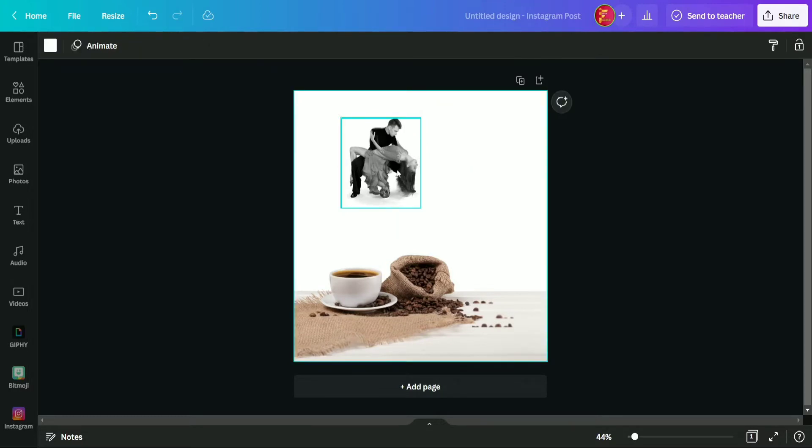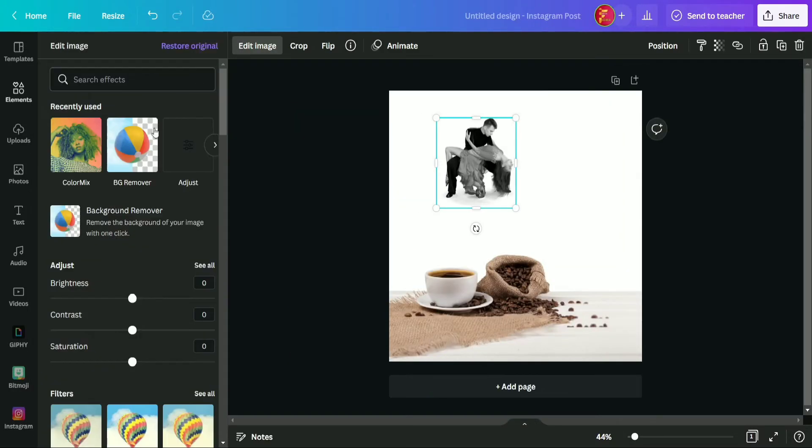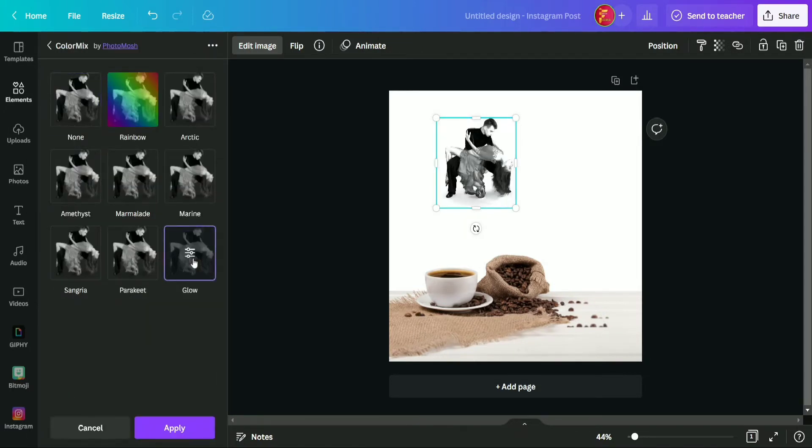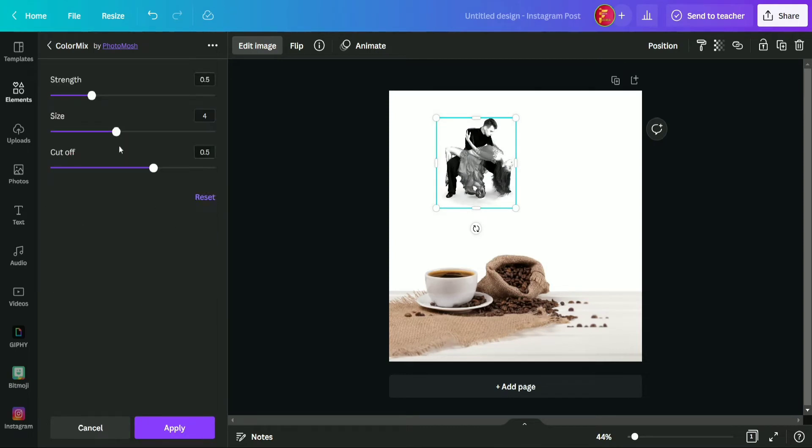Now again we are moving in edit image option and now again in color mix option. And now we are going to add some glow in it, so we are selecting this glow option from here and now we are going to do some adjustments.